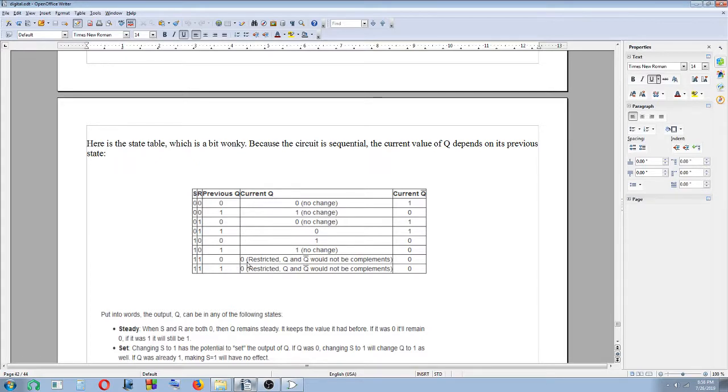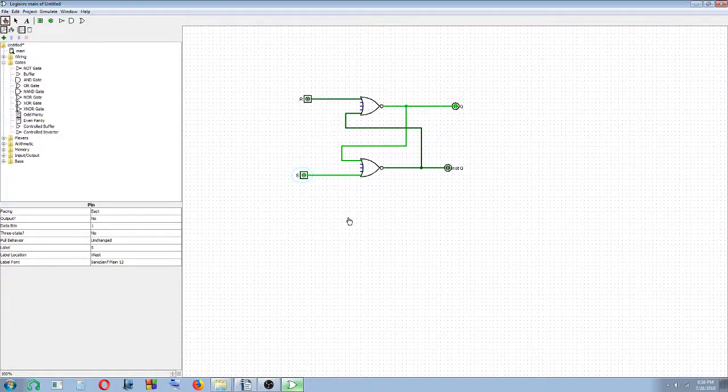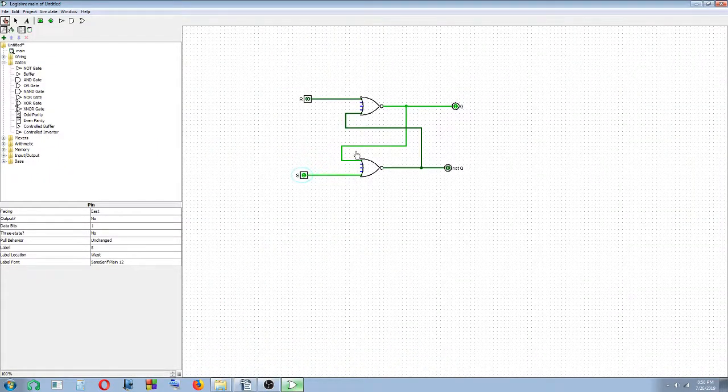So current Q is 0, not current Q is 0. You can't use it, it's restricted values here. You can't actually get S and R as 1. You can't use S and R as 1. Okay, so that's it.